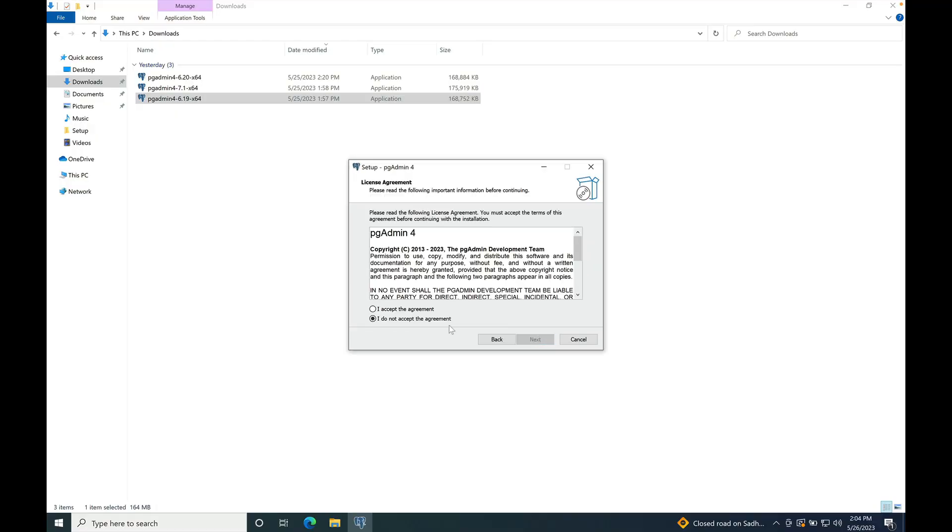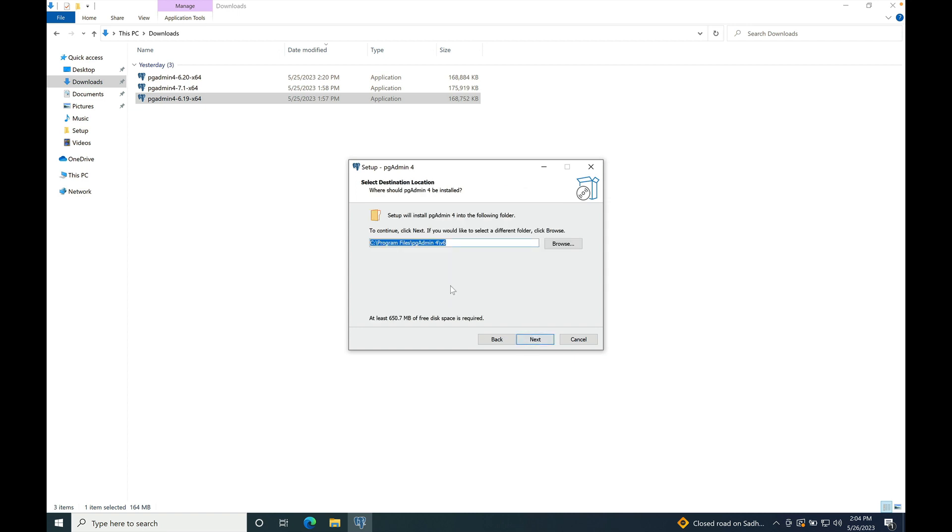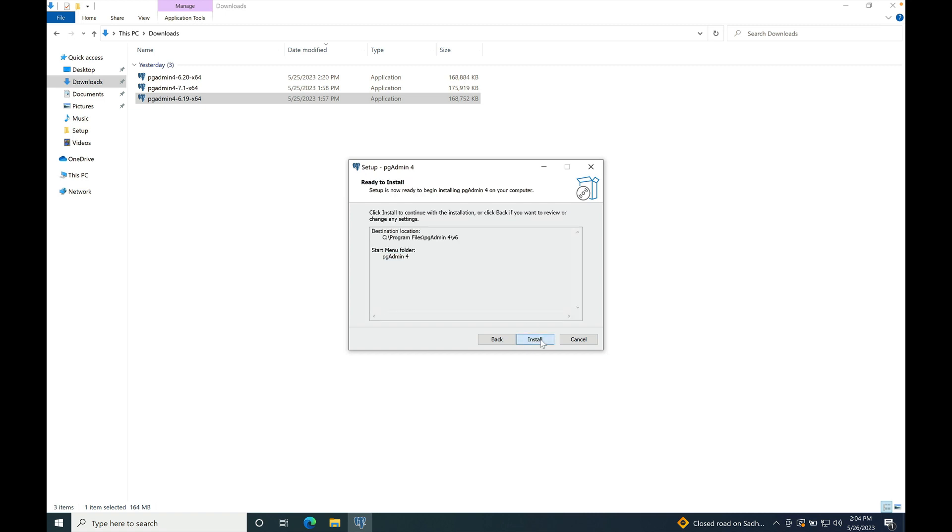Click on next, accept the agreement. So default path for all the users is C:\Program Files\pgAdmin4\v6. You can change the installation path of your choice. Click on install.